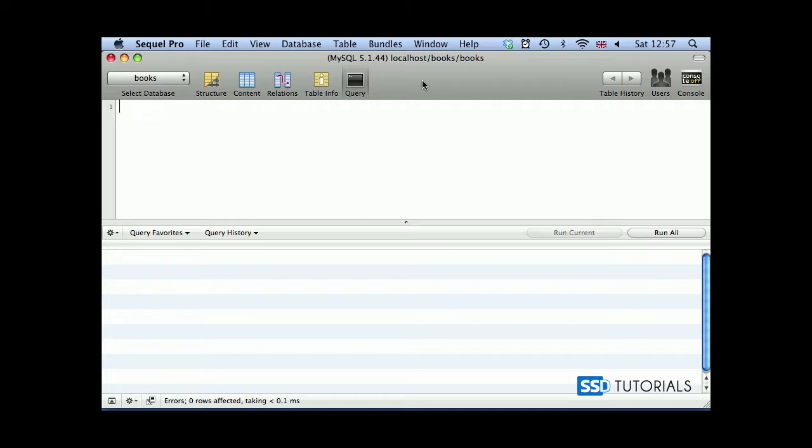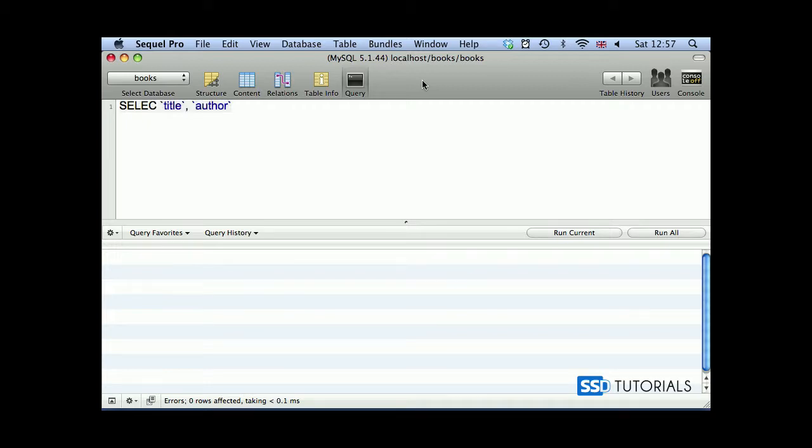Let's start with the concat. Select, we're going to select title from our books table, author, then comma, and now we're going to use our concat function. Obviously select should be with the t at the end as well.